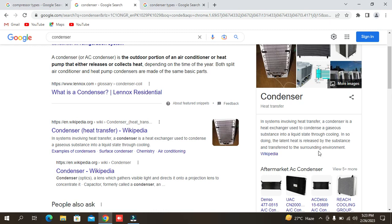Gaseous refrigerant is changed to liquid through cooling. During this process, heat is released by the substance and transferred to the surrounding environment. The condenser normally used in HVAC is an air cooled condenser, where the high temperature refrigerant transfers heat until it returns to a liquid state.